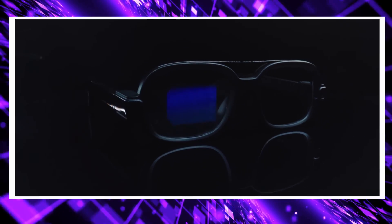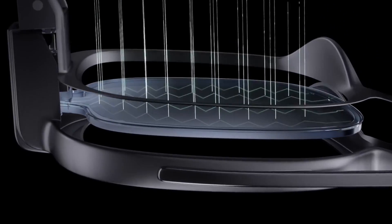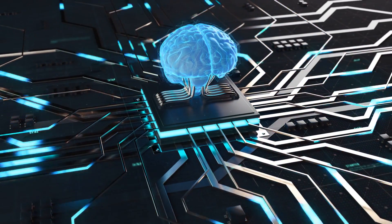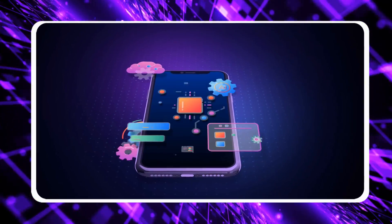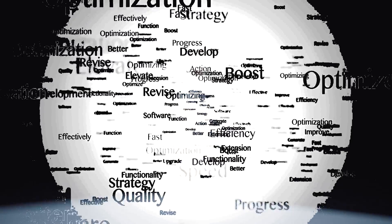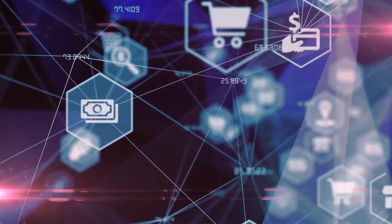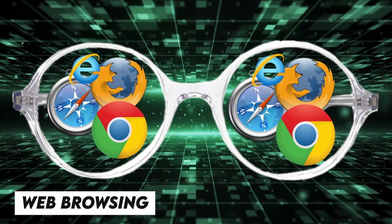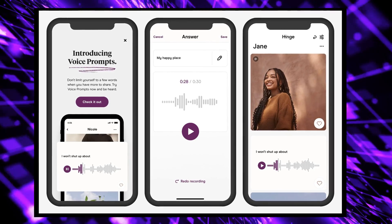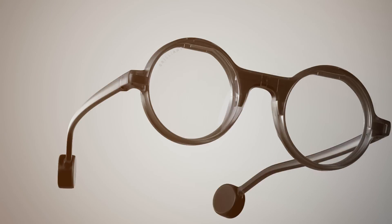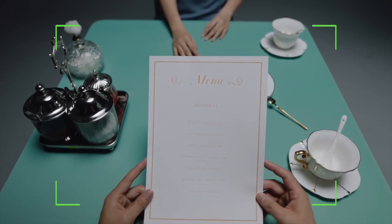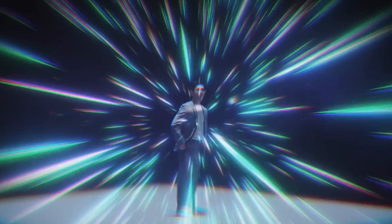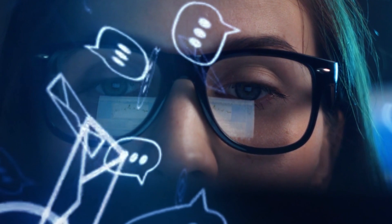The capabilities of Frame Smart Glasses extend far beyond mere vision enhancement. With the integration of artificial intelligence, users can harness many functionalities such as real-time language translation, landmark identification, and web browsing, all facilitated through intuitive voice prompts. These glasses are engineered to adapt and refine their performance based on user interactions, evolving into personalized assistance tailored to individual preferences.